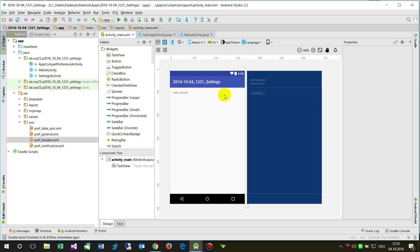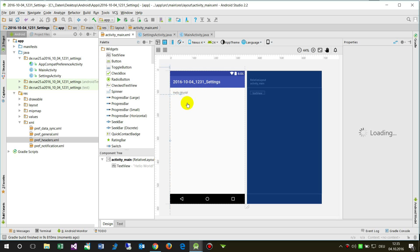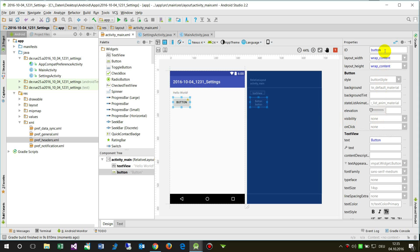In the main activity layout, I add a button with the ID 'button_settings', an onClick handler called 'buttonSettingsOnClick', and the text 'Open Settings'.